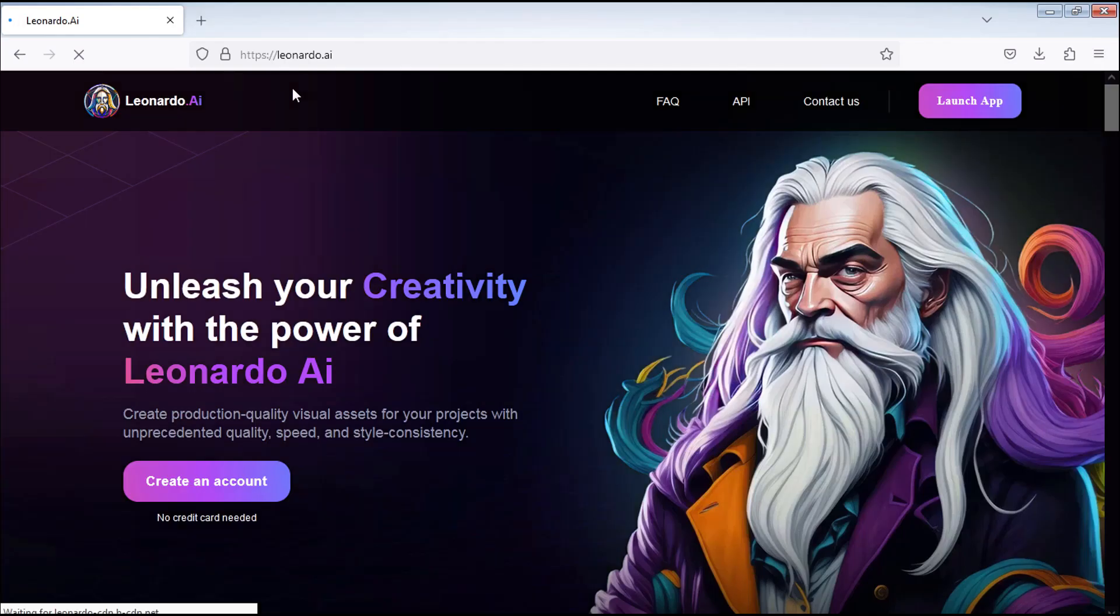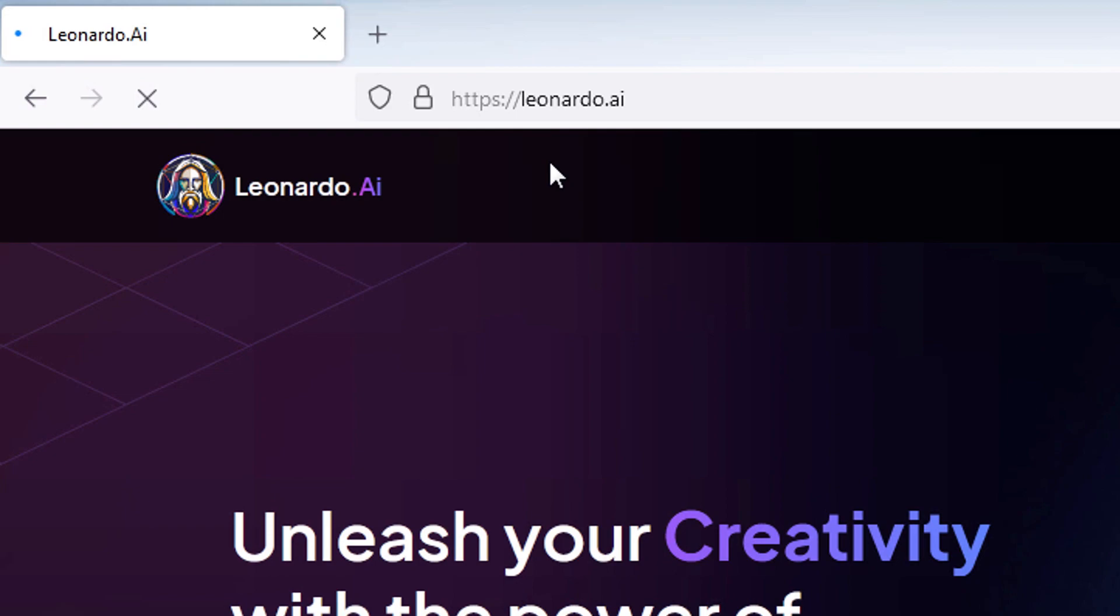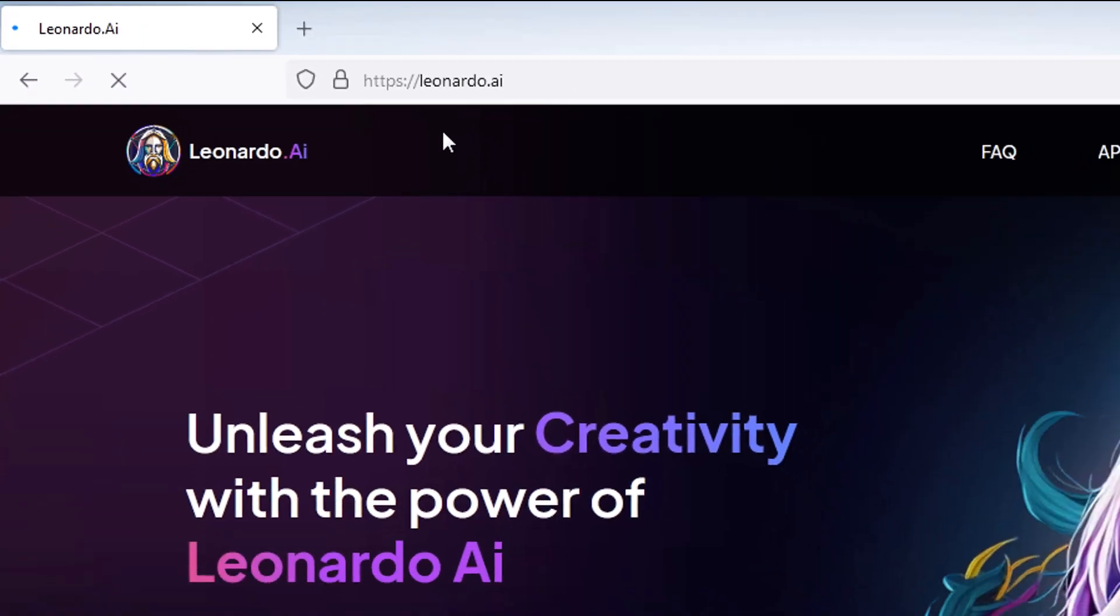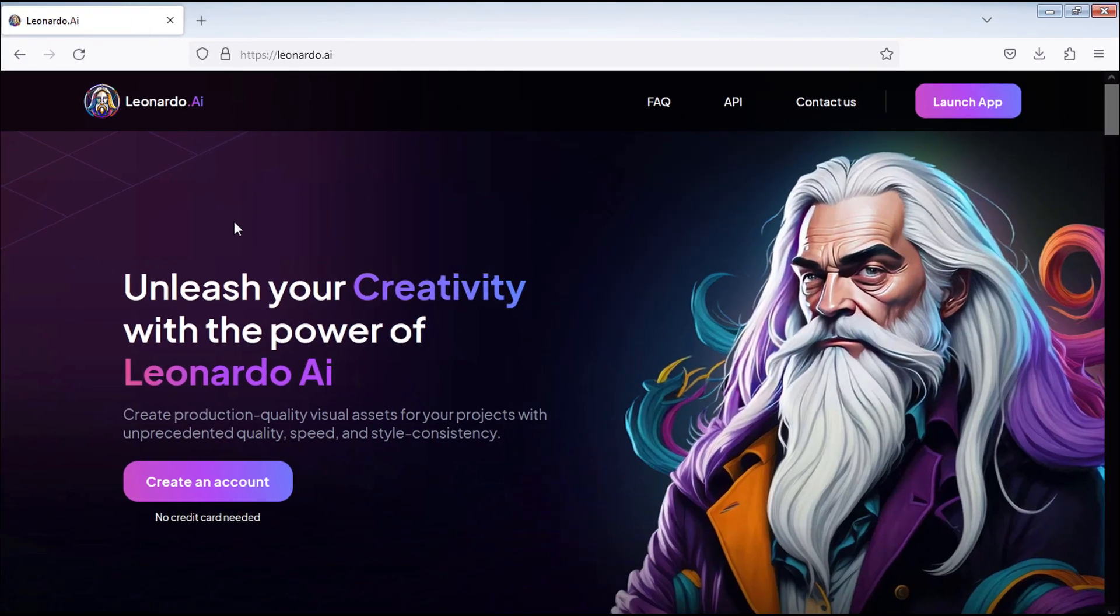Here's how to create a Leonardo AI account. Visit Leonardo.ai or simply click the first link in the video description. Click on Create an account.